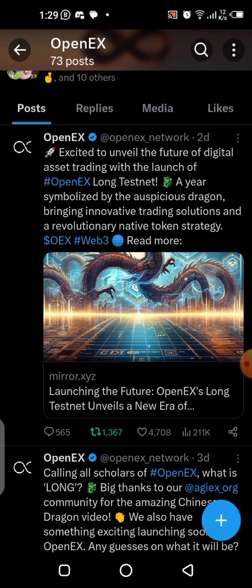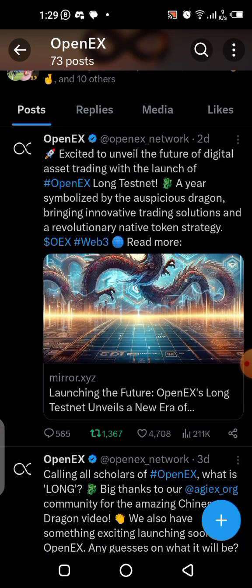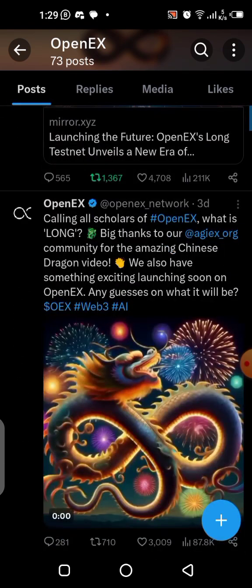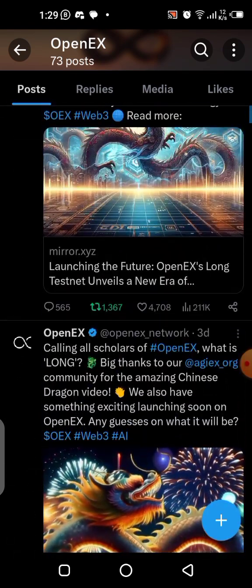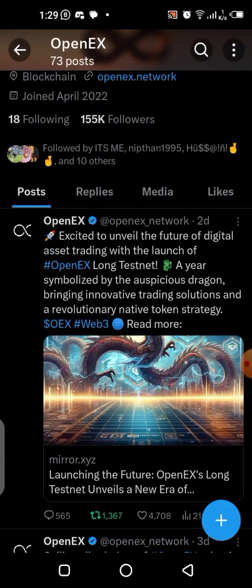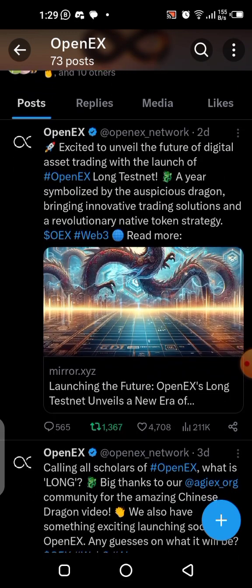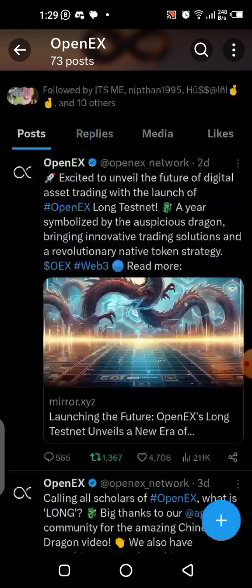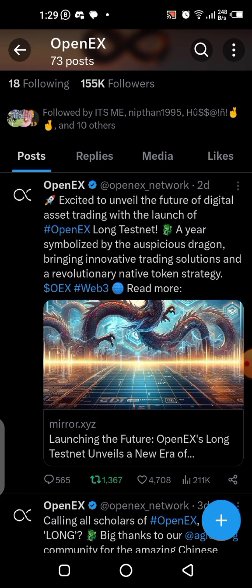What's up guys, the OpenEx testnet is live — they just launched it and are asking for users to participate. Although this is not mandatory or compulsory, for those of you who are interested I'm going to be showing you a step-by-step guide on how you can do that yourself in this video.